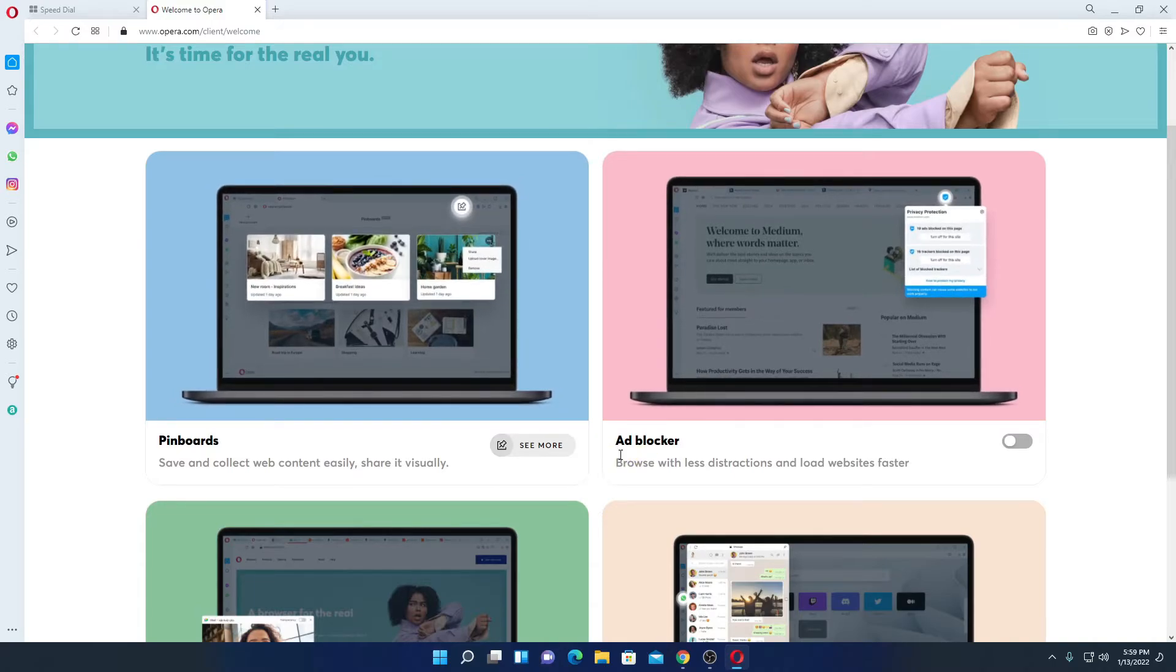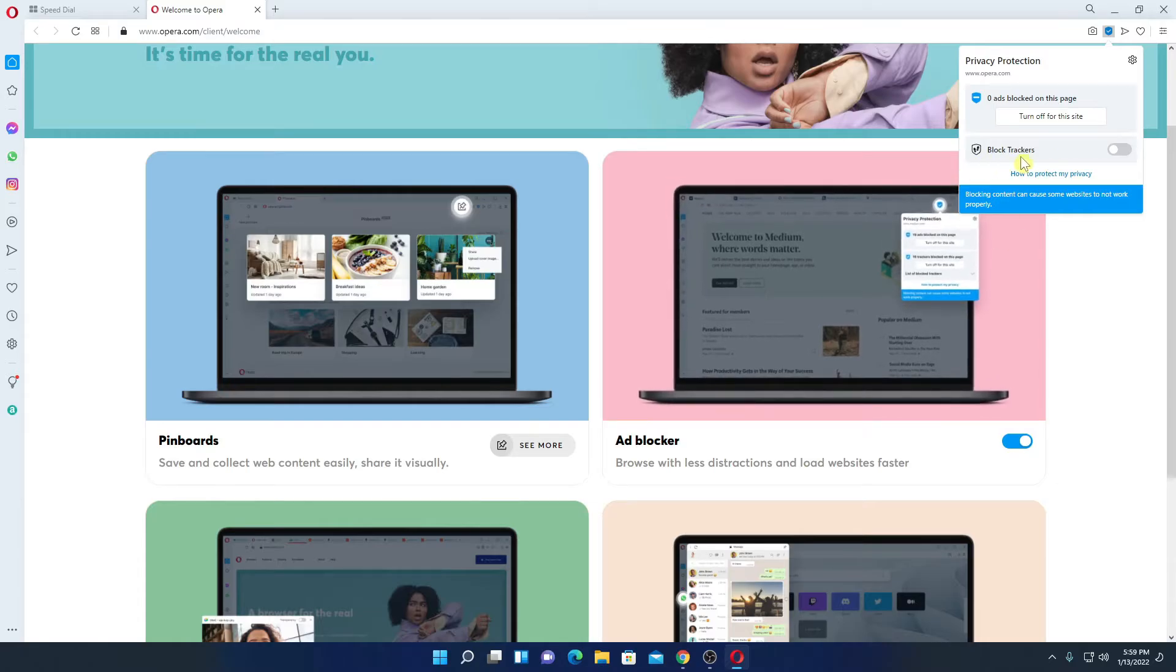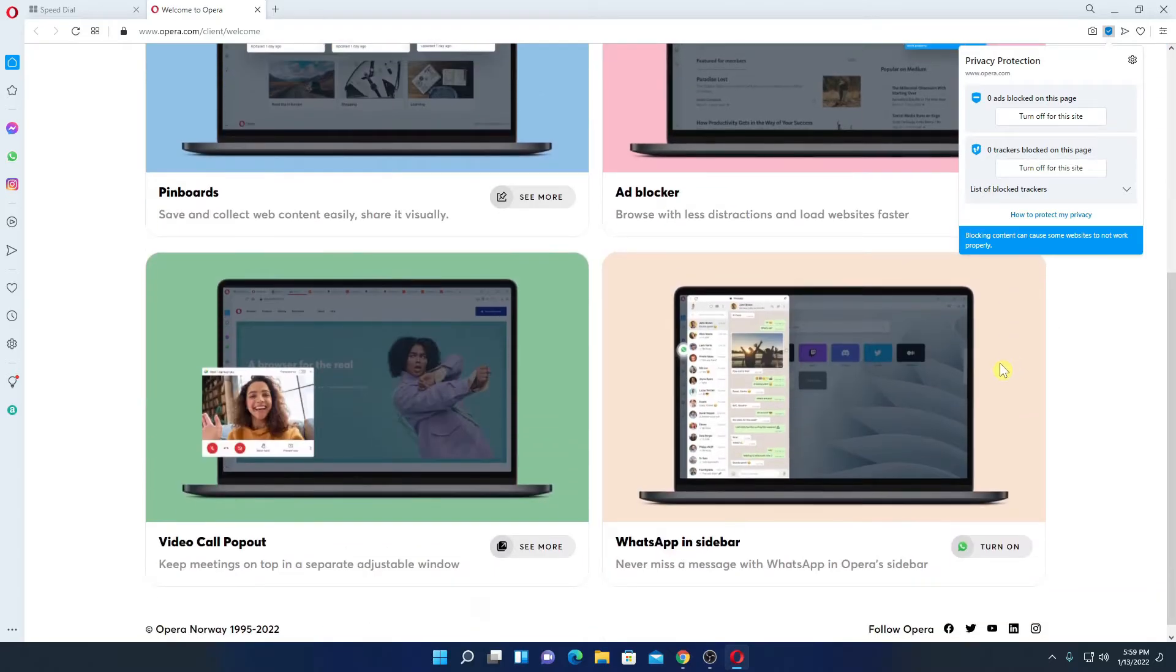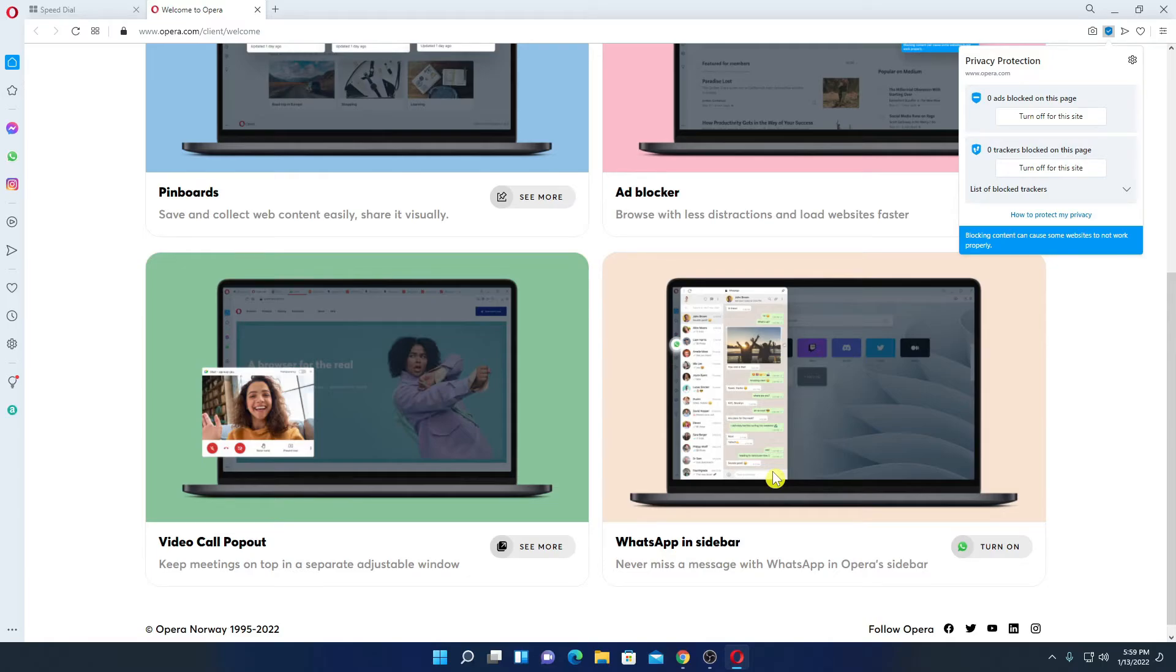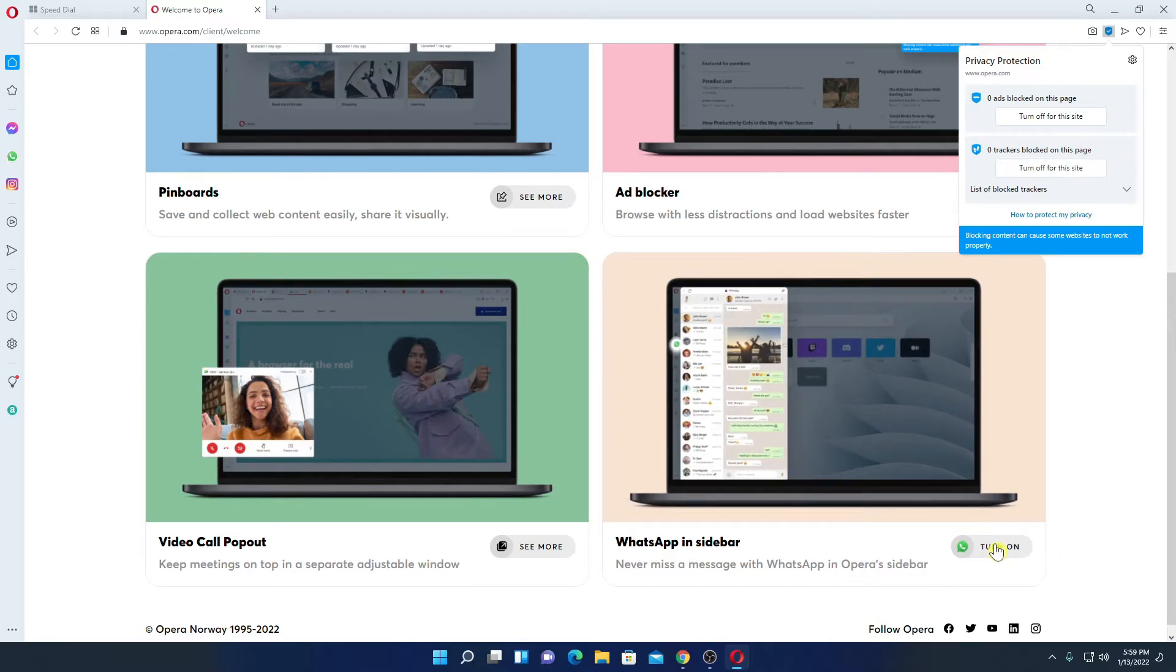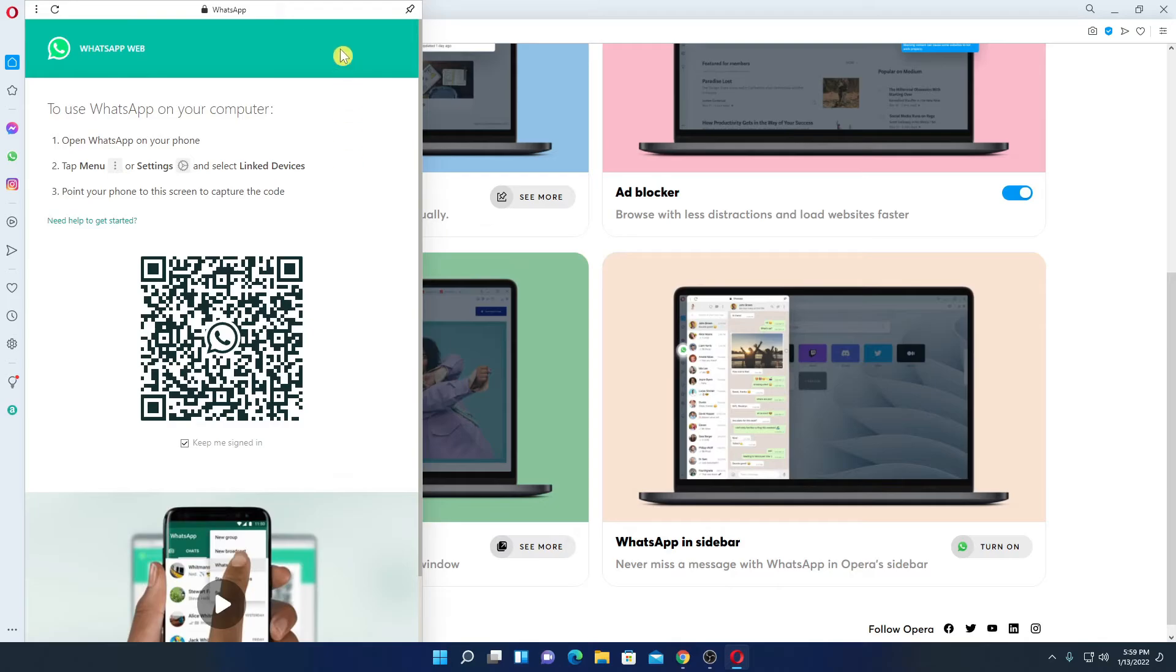If you want to enable ad blocker simply enable this option and here you will also find block tracker option. Let me enable this option and here we have WhatsApp in sidebar. If you want to use WhatsApp on your Opera browser then you can turn this on and here we have our WhatsApp.